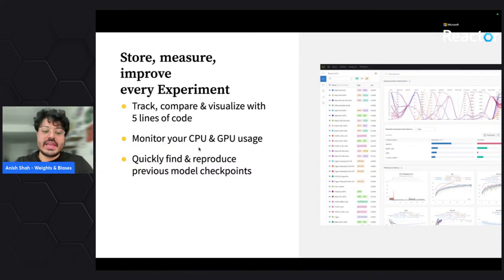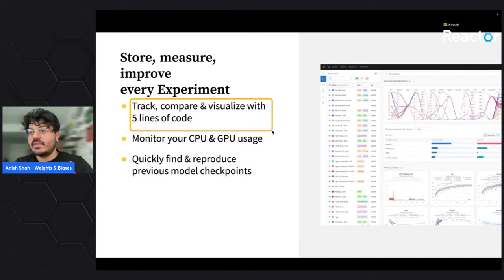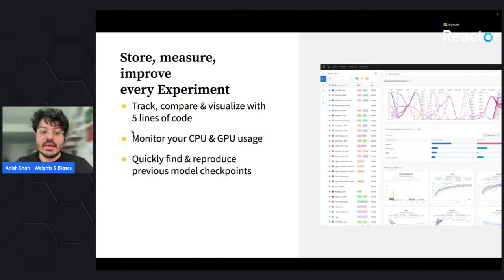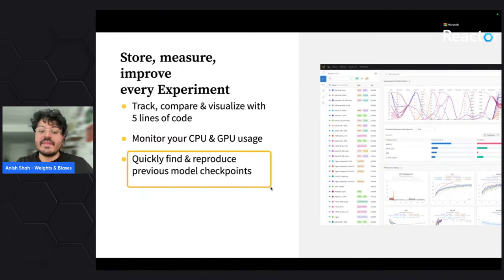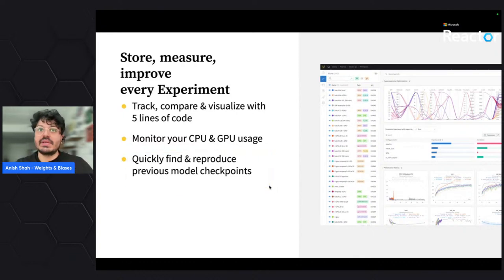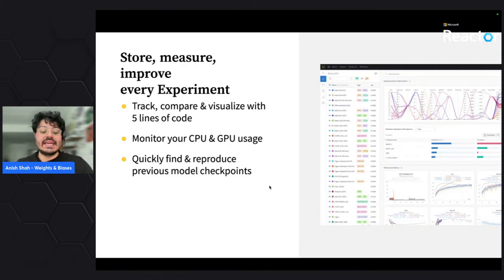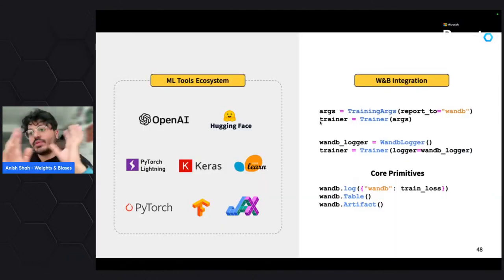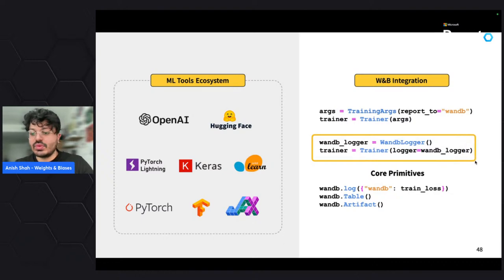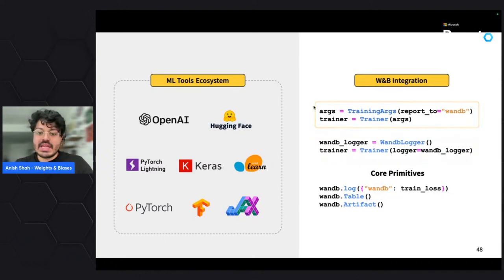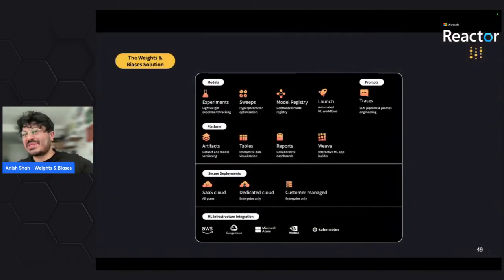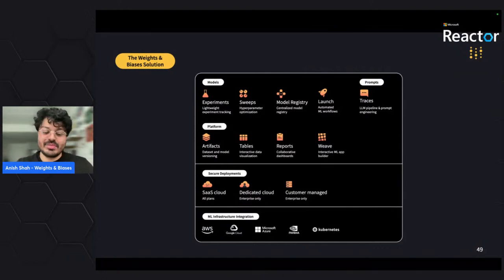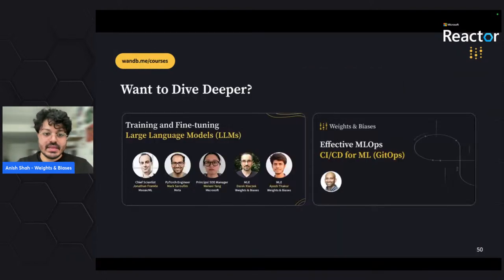Key things to build in: monitor CPU and GPU usage, quickly find and reproduce from any point in training since hardware failures are real, and keep model training costs in check. We also have integrations with tools like PyTorch Lightning and Hugging Face — today we'll be looking at Hugging Face directly. There are also free courses available if you want to dive deeper.